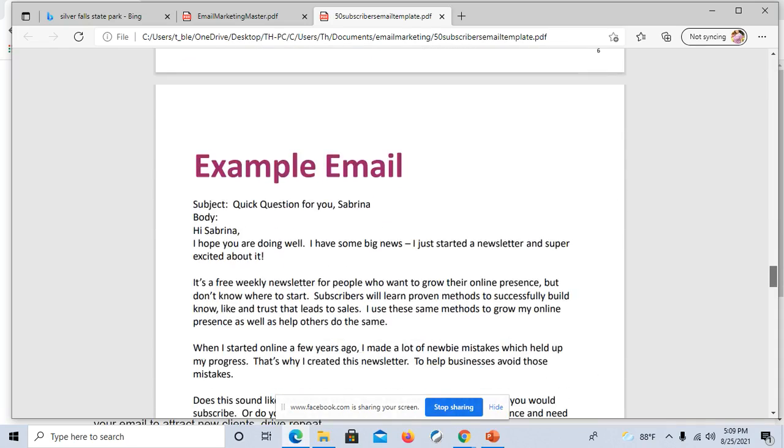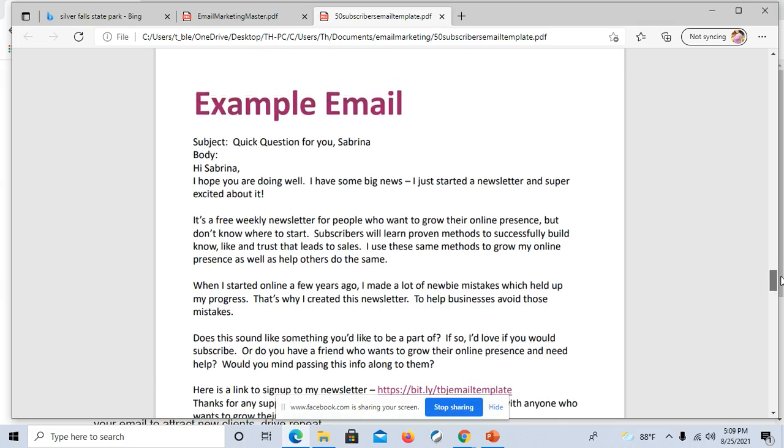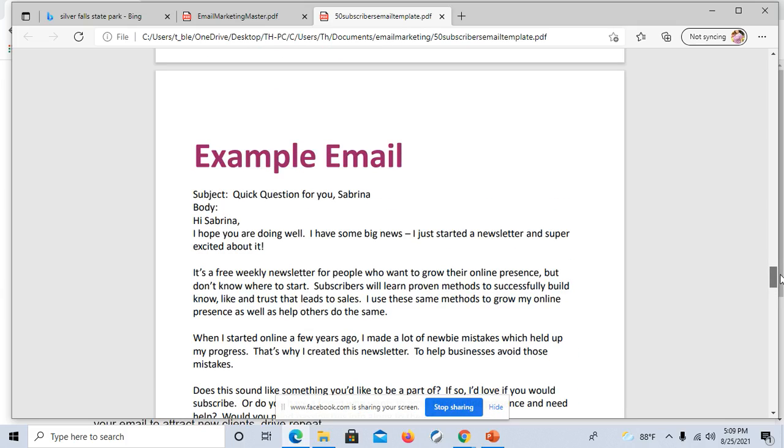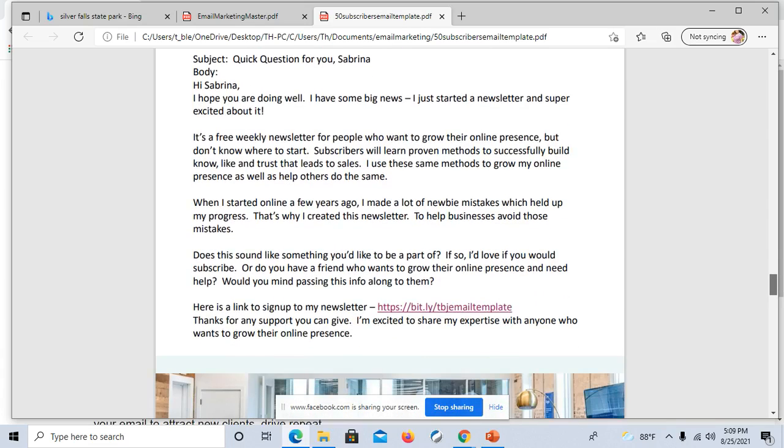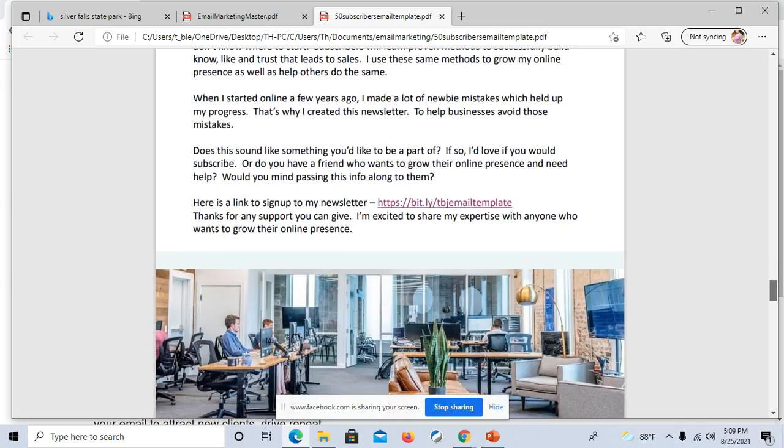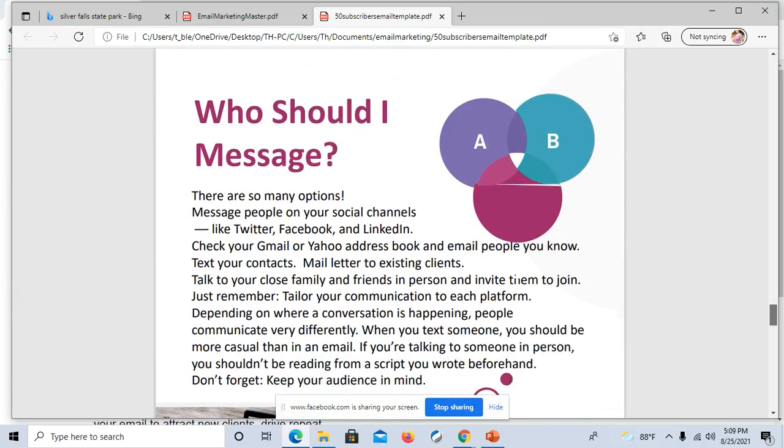And then on the next slide here, it has an example. Just in case I was a little confused of how to use that sample, bam, it has an example. So I'm like, oh okay, I see. I can do this.